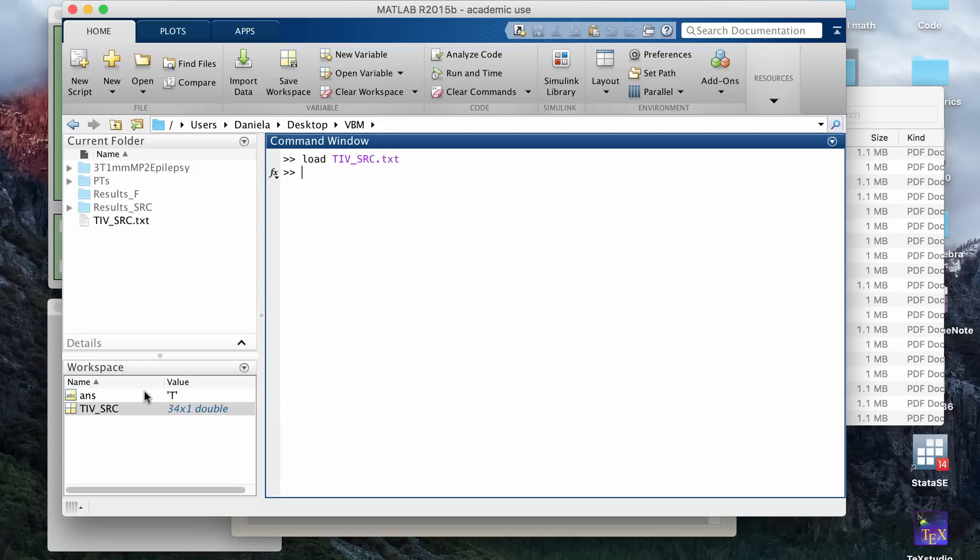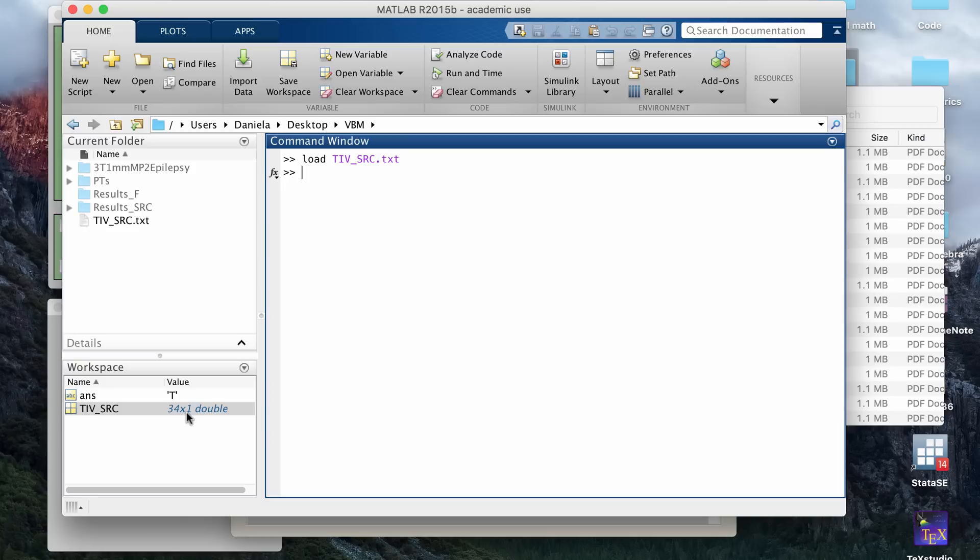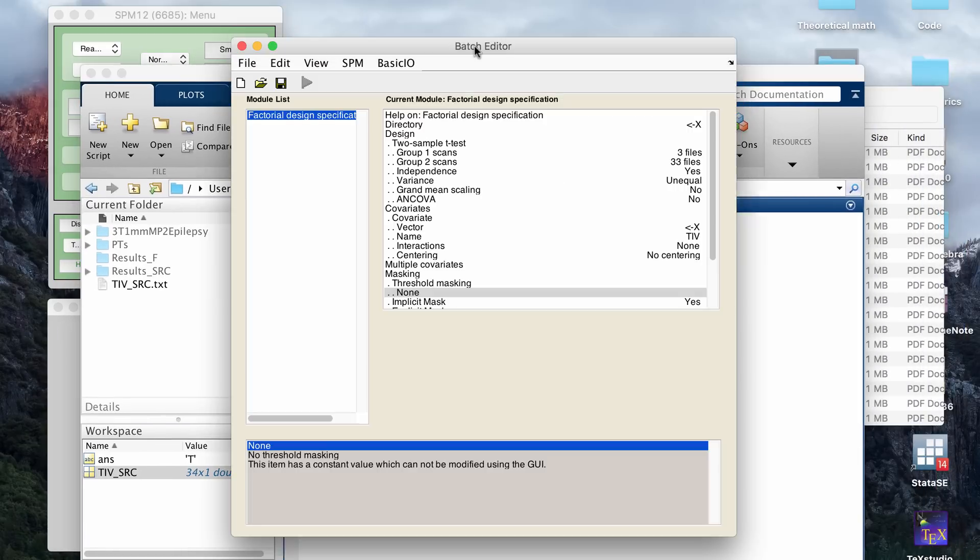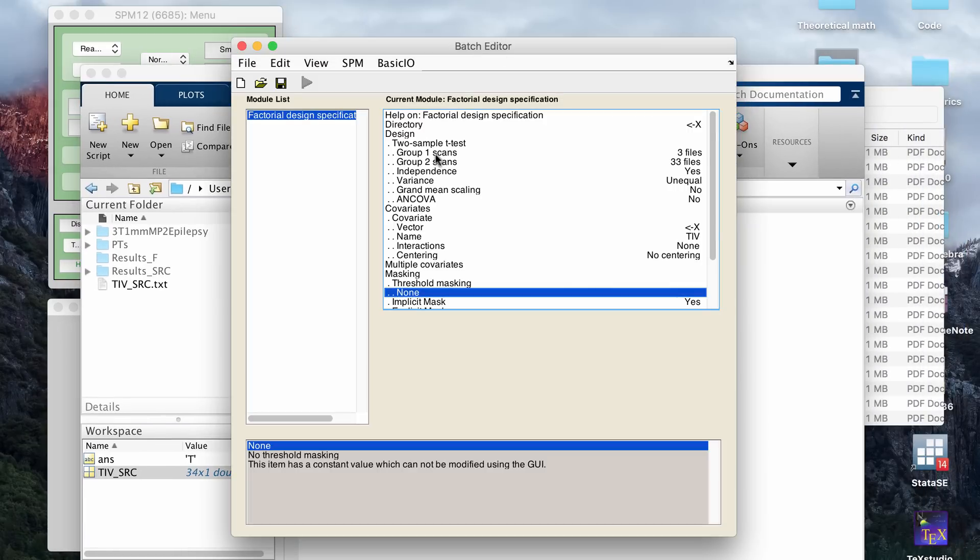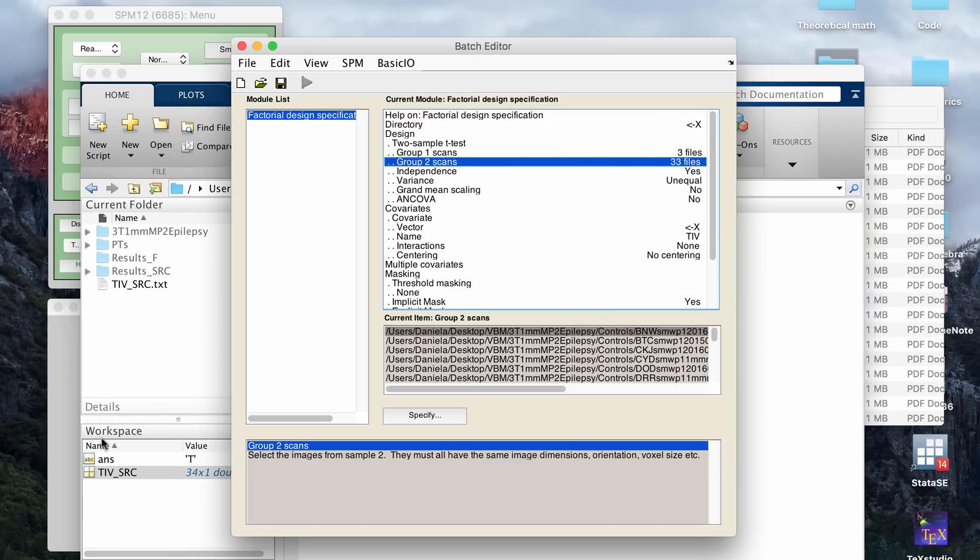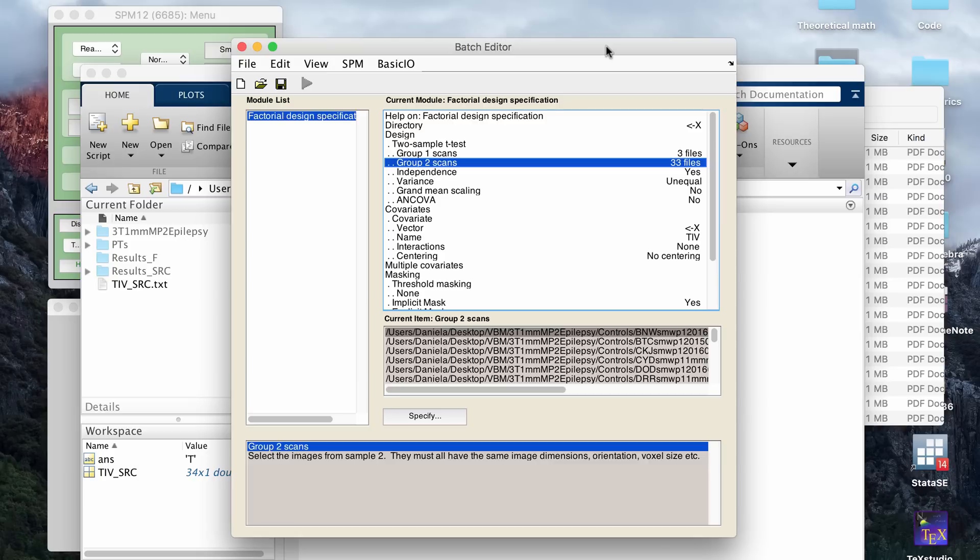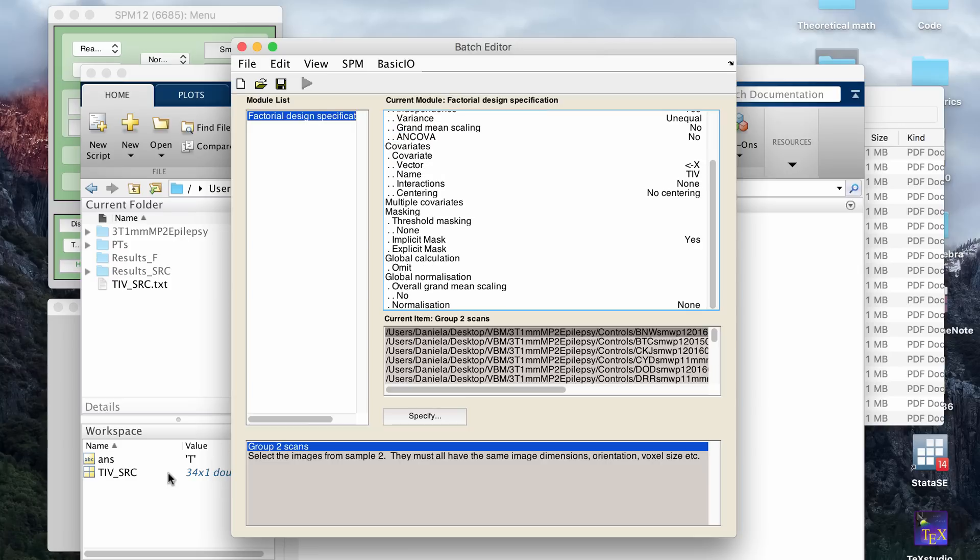And I've already done that, but once you click enter, if you go to the workspace window, it should show you that you have a vector and it will give you the dimensions of the vector. So mine is 34 by 1. And I always just like to double check that when I type in the number of files I have here, that this number equals the number that I have here. So for example, here I have a 36 and I have a 34 here. So that would mean that I'm missing two files from my covariate list. So you just want to make sure the numbers match up or else you're not going to have a correct covariance between the files and the total intracranial volume.